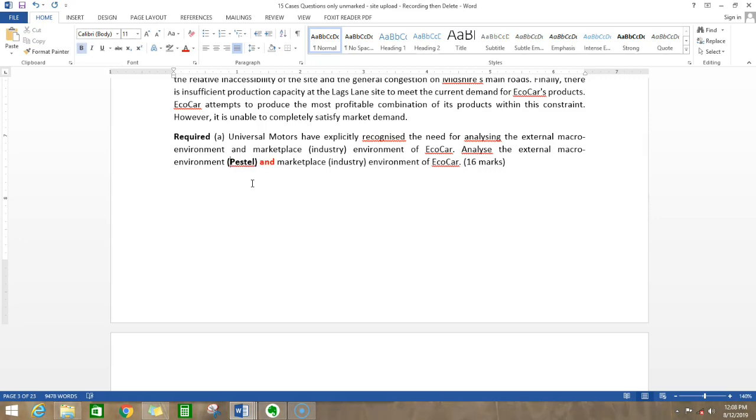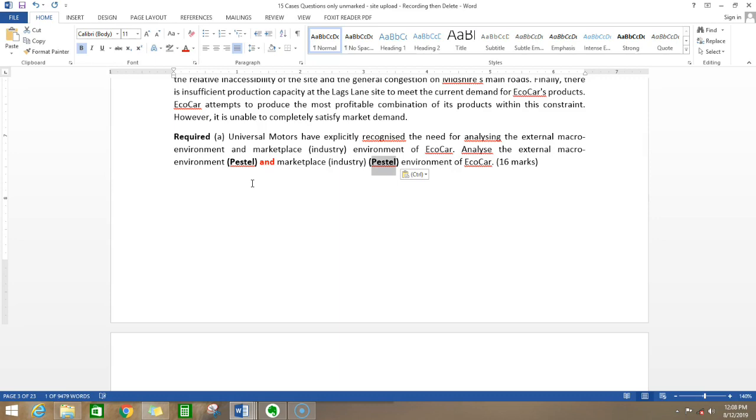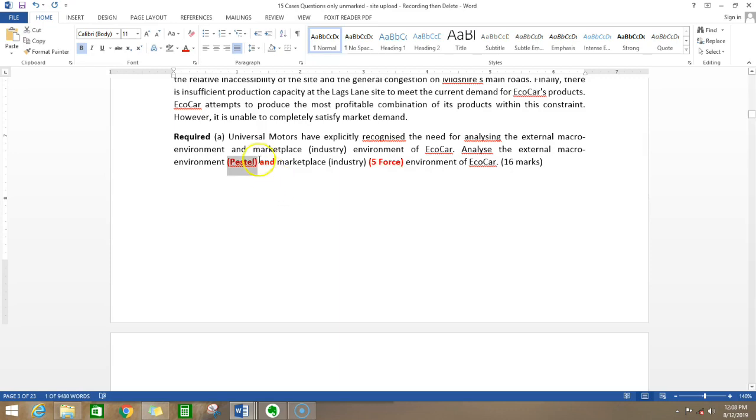Whenever they say the word marketplace or industry analysis, it usually means 5 forces. You have to generate 8 points for PESTEL and 8 points for 5 forces.